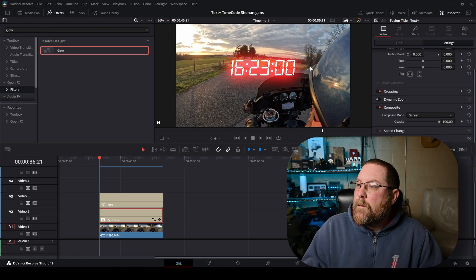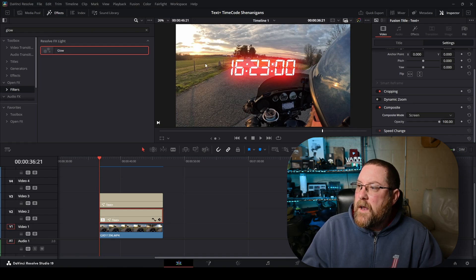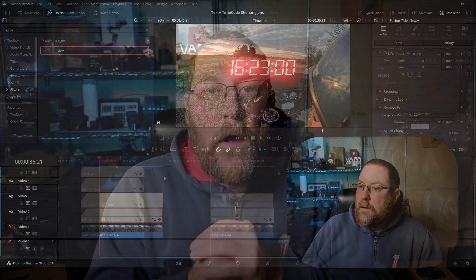And now we've got a glow around our digital letters. Isn't that, or digital numbers. Isn't that neat? That looks pretty cool, right?